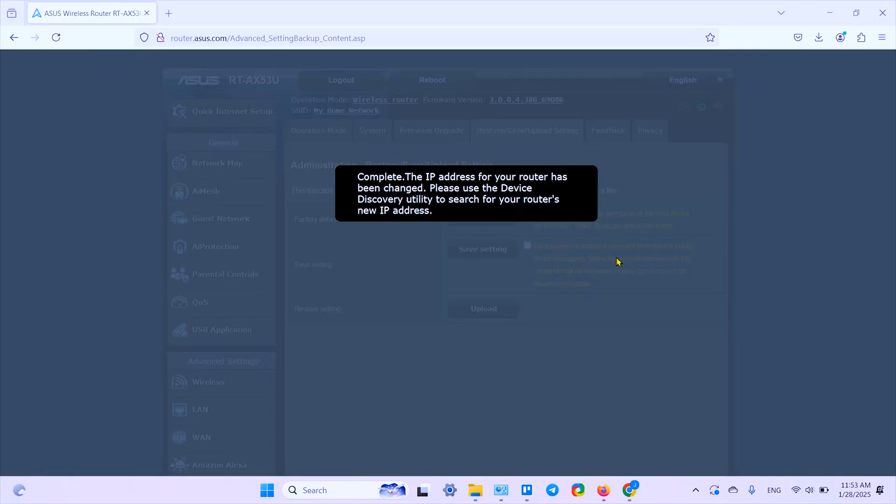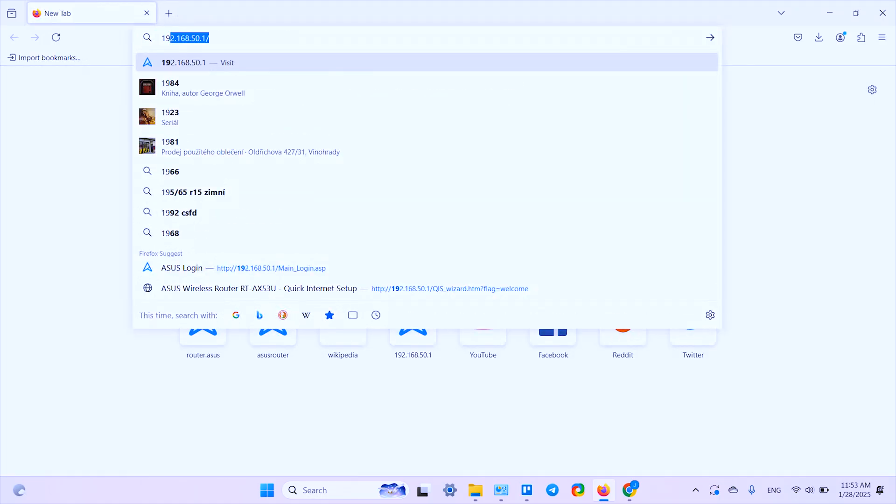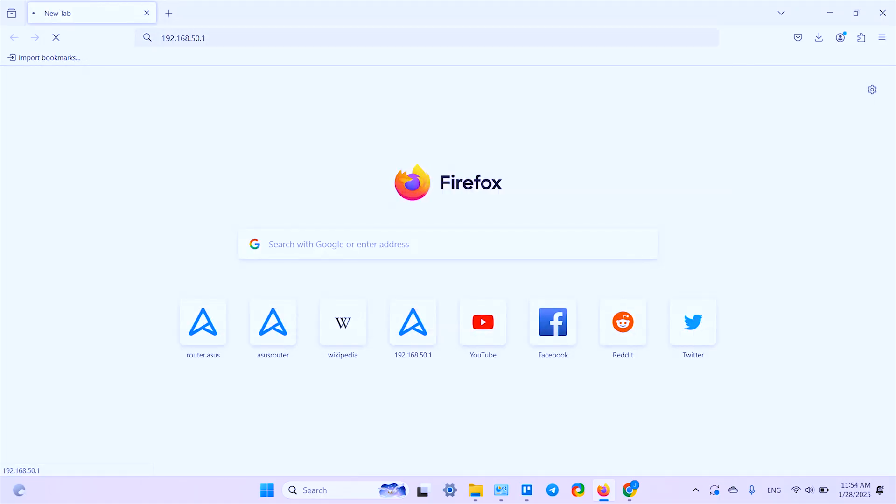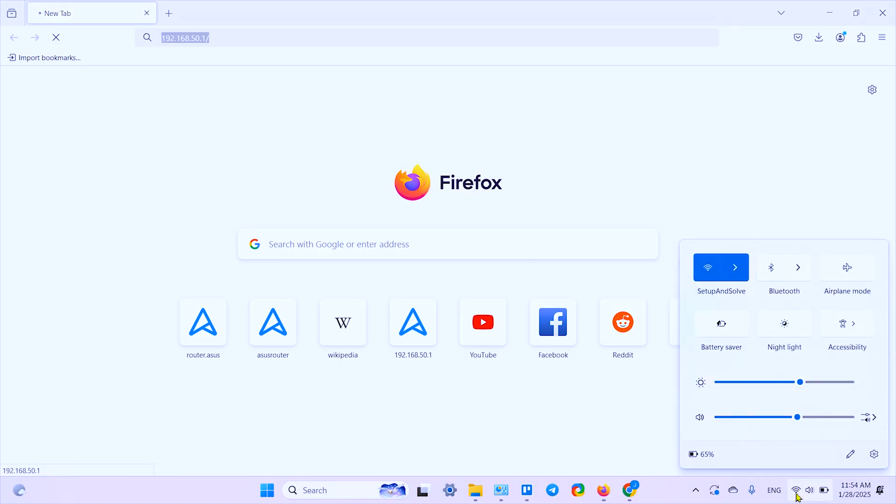Well, now it says that the IP address of my router has been changed, whatever it means. Let's try to ignore, just click somewhere, or open a new tab, close this one, and try to log into my settings again.